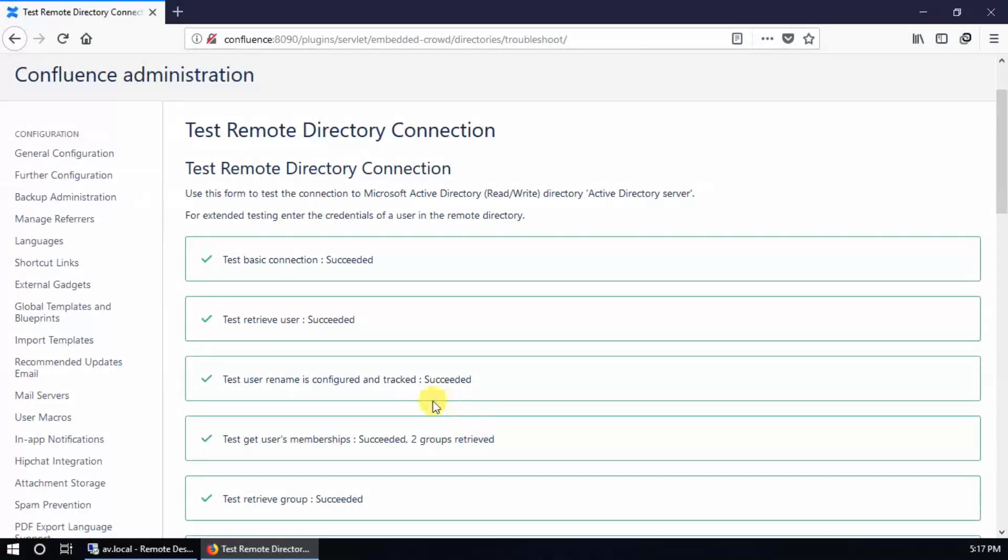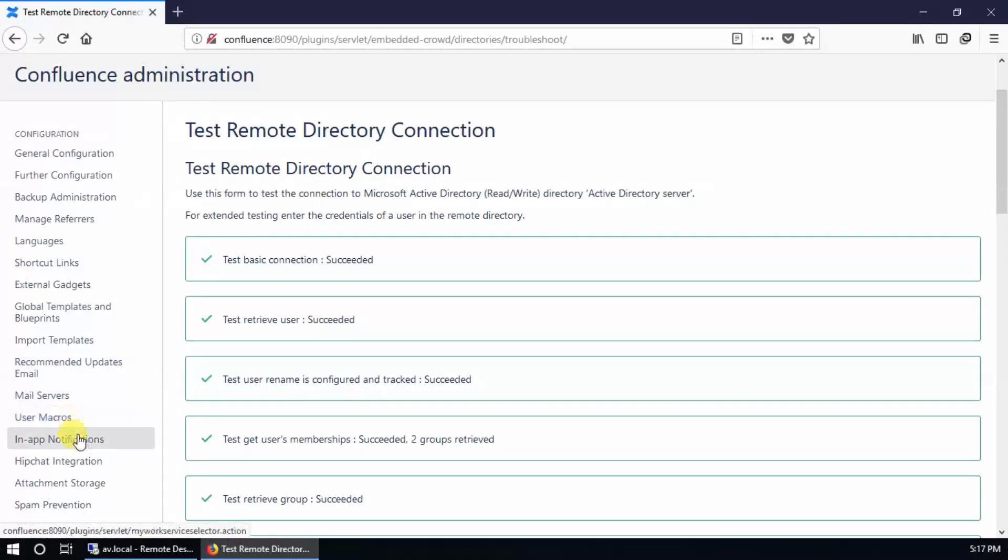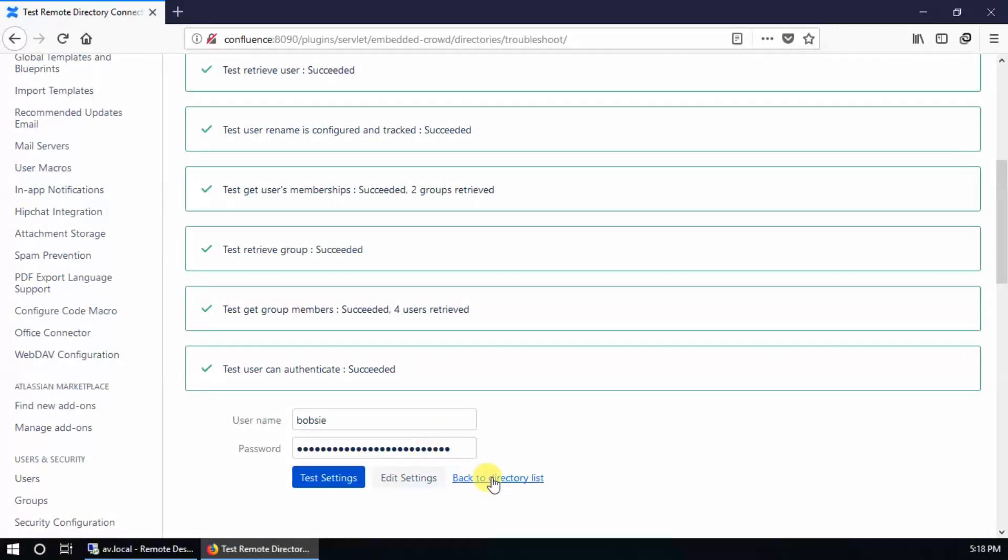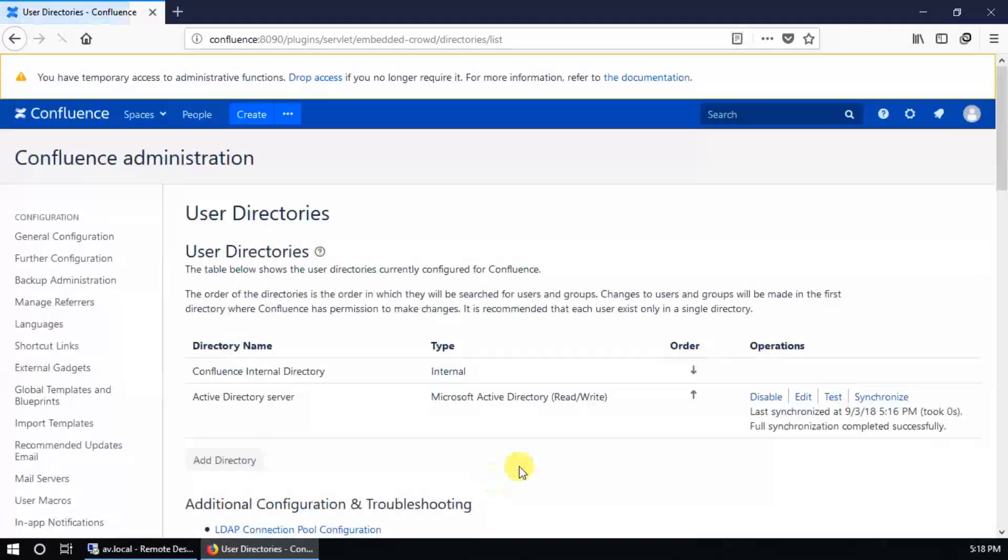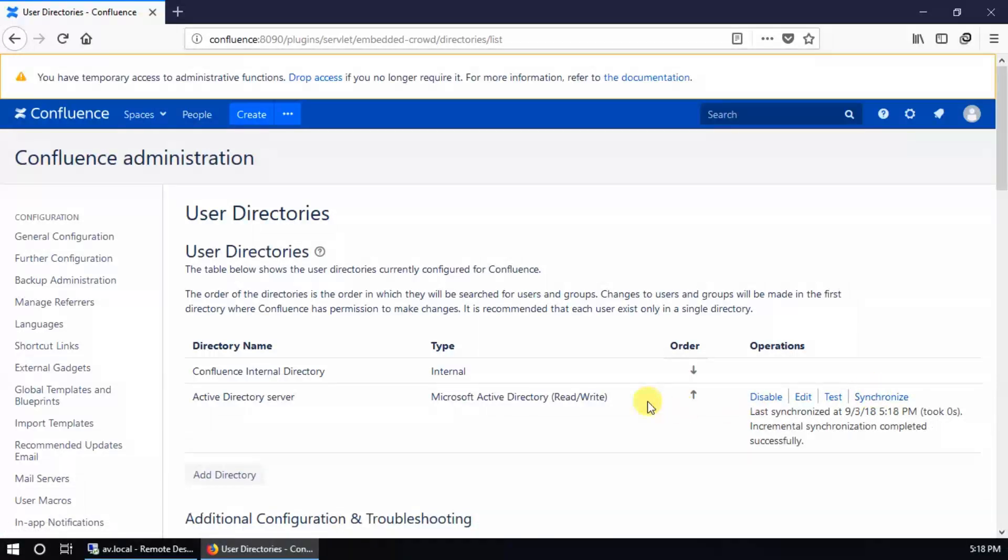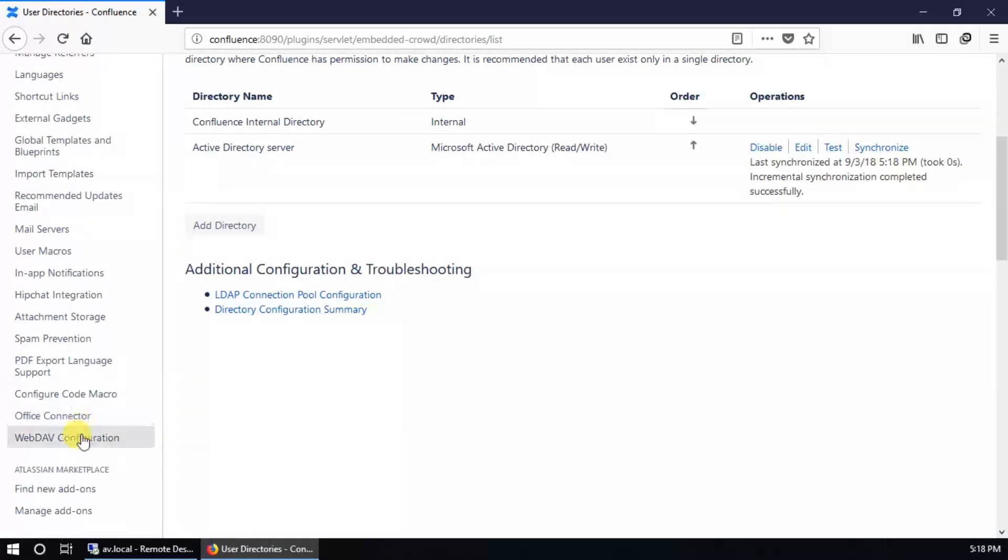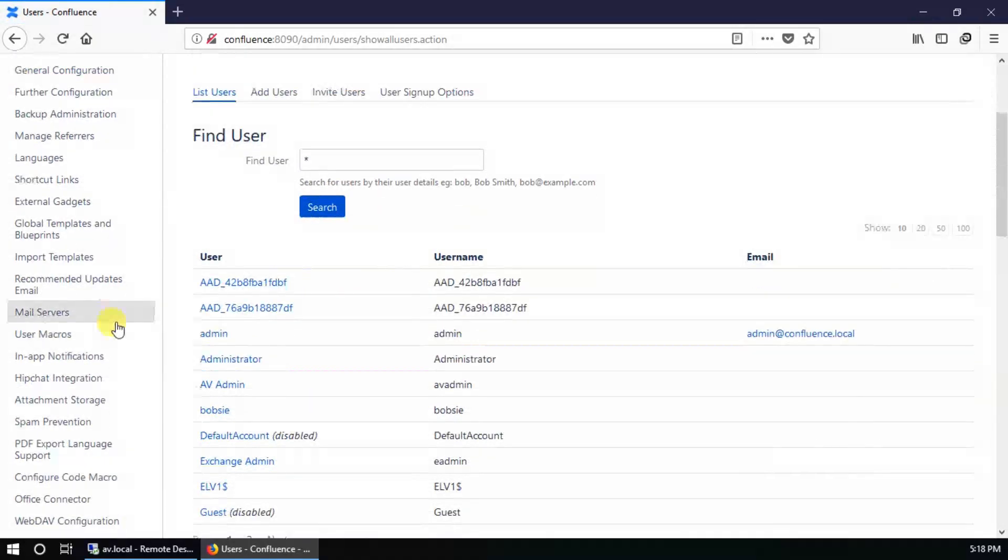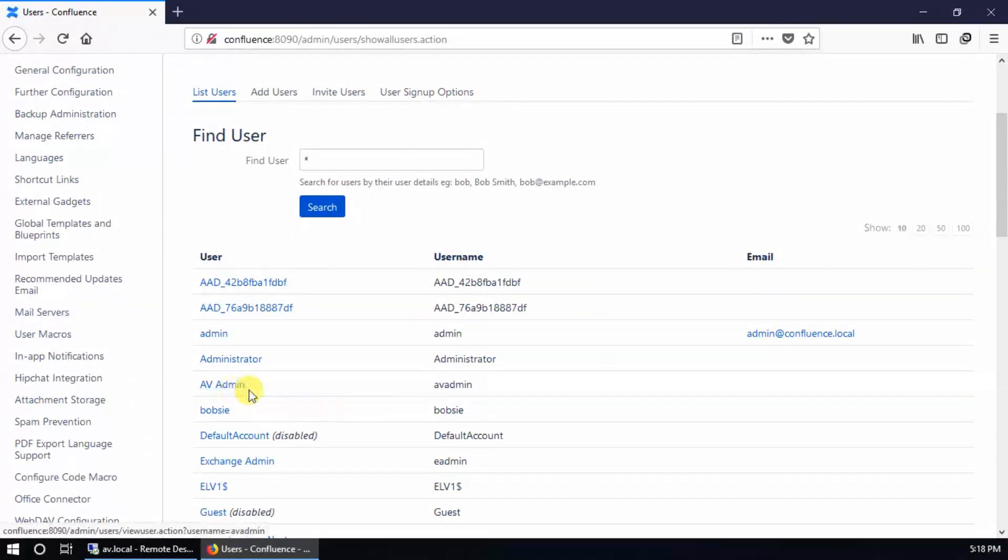It is fine. Now go to directory list, synchronize, and check in users. There is the user. I am going to log in with this account.